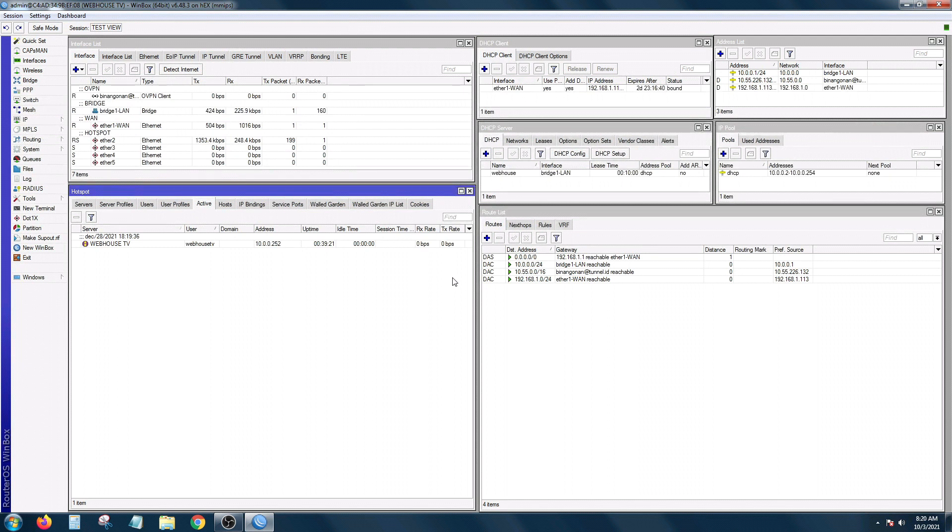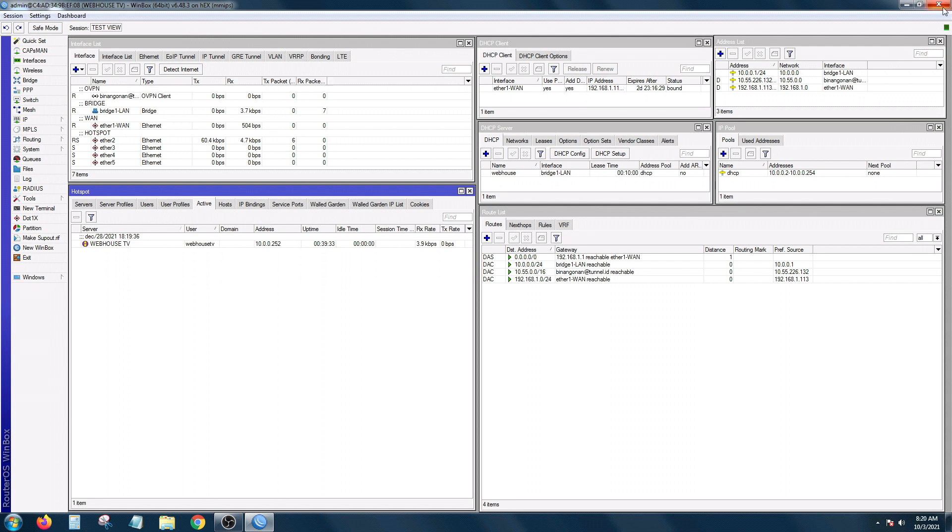Alright, so it's back again. Ganun na ka simply mag-save ng session at mag-upload ng session view file. Now, another tip.